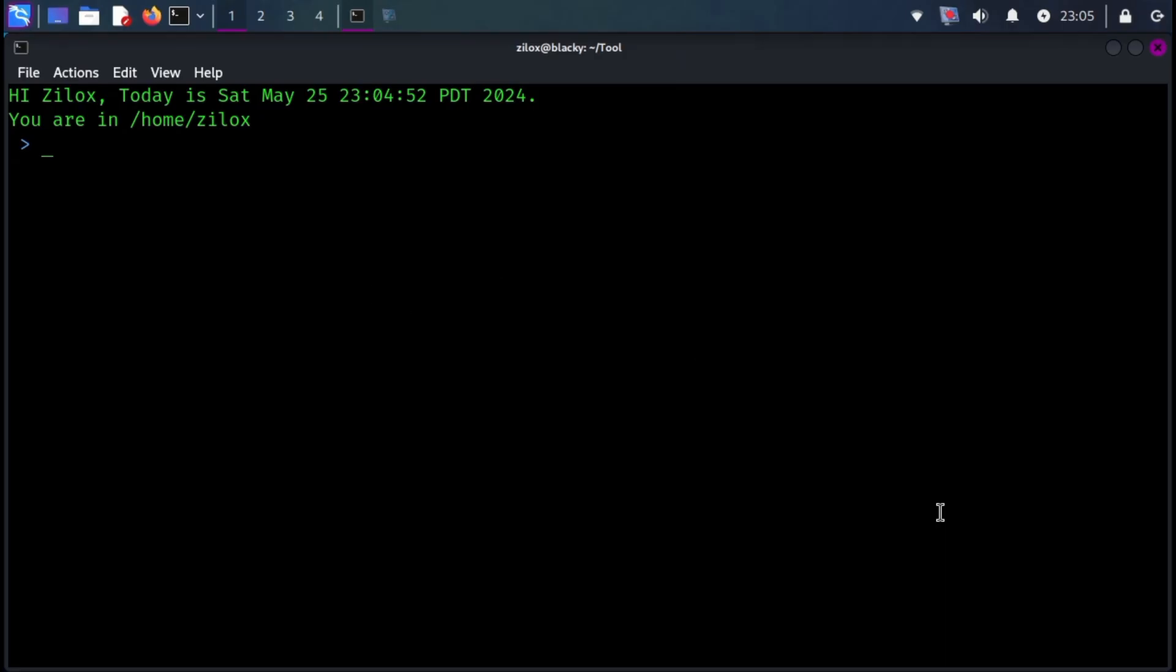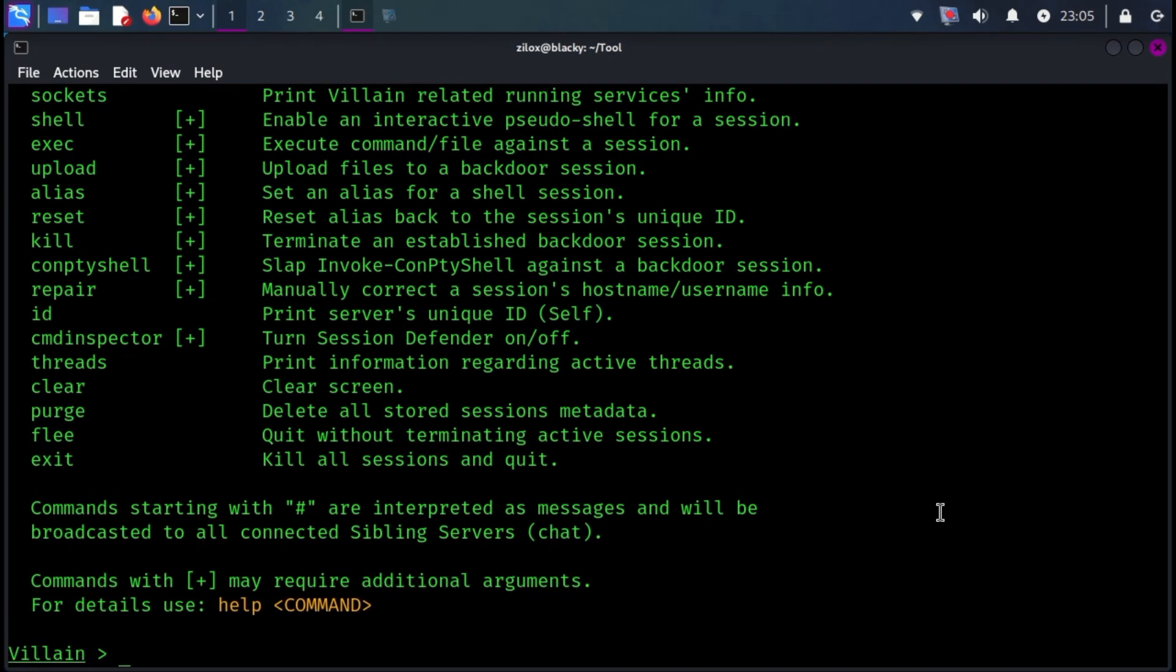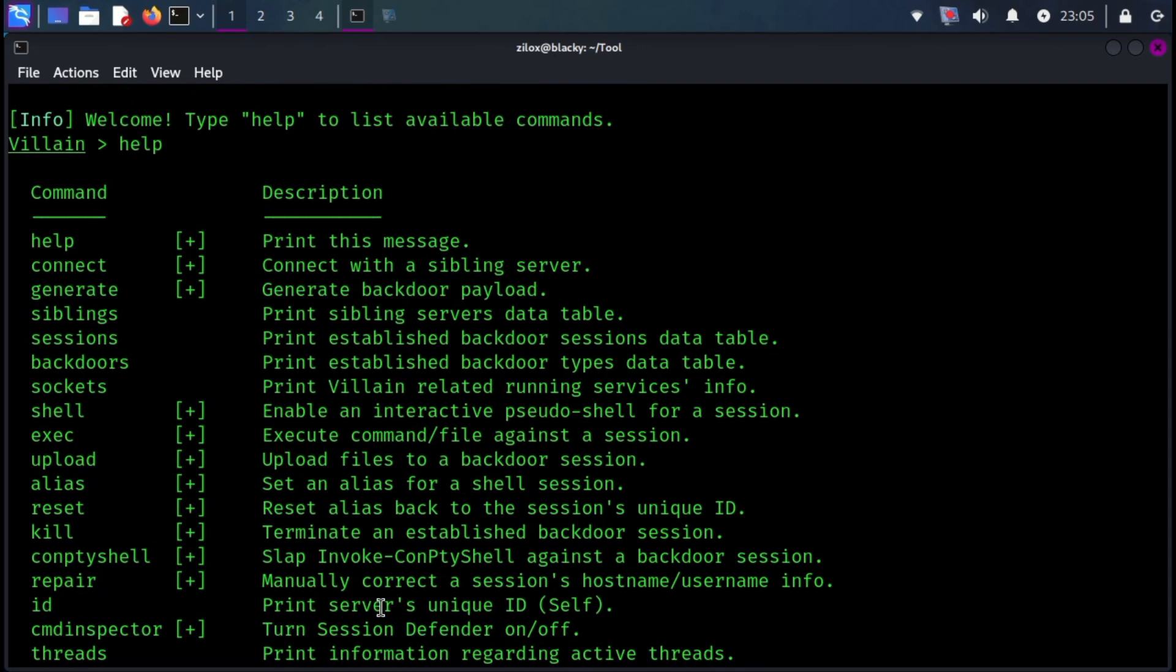So our first tool is Villain. Villain is a Windows and Linux backdoor generator and multi-session handler that allows users to connect with sibling servers and share their backdoor sessions handy for working as a team. Villain has a built-in auto-obfuscate payload function to assist users in bypassing antiviruses. As a result, payloads are undetected.